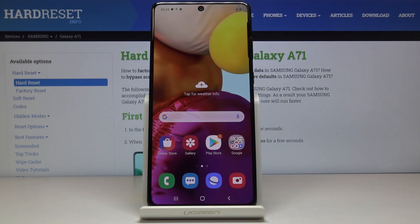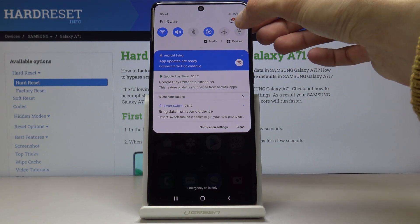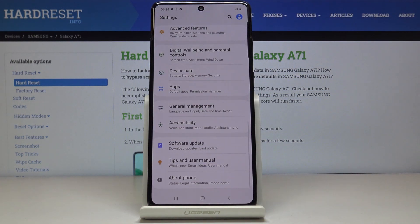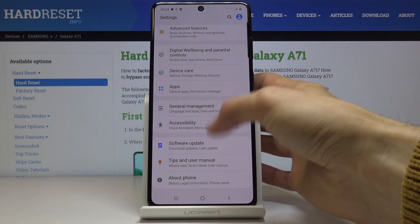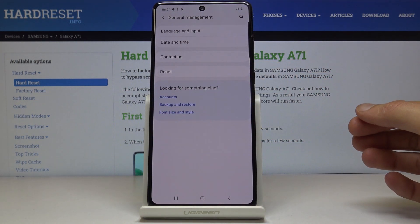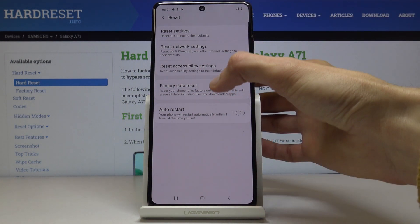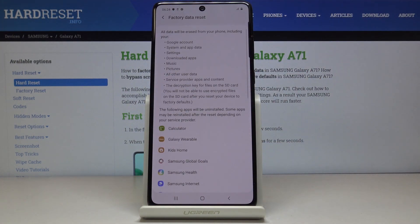Welcome to Samsung Galaxy A71. Today I will show you how to hard reset the device through settings. To get started, open up Settings and scroll all the way down to General Management, then tap Reset, and you'll find Factory Data Reset right here.